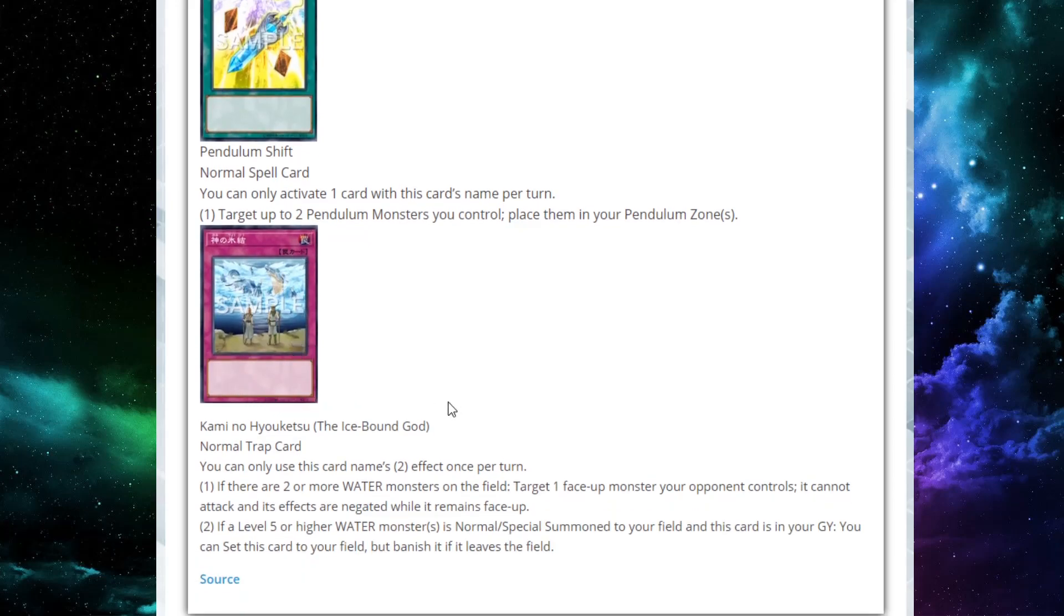Next up, we've got the Icebound God, a normal trap card. You can only activate this card's second effect once per turn. First effect: If there are two or more Water Monsters on the field, target one face-up monster your opponent controls. It cannot attack and its effects are negated while it remains face-up. That is awesome. That's so good already, right?